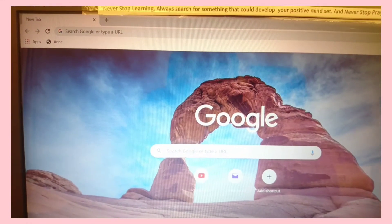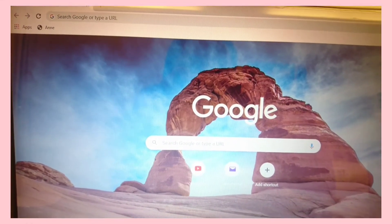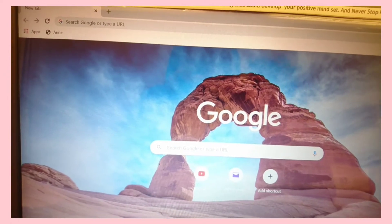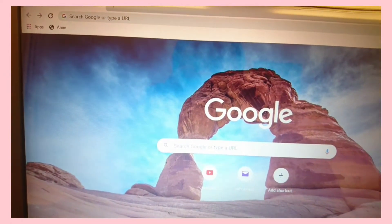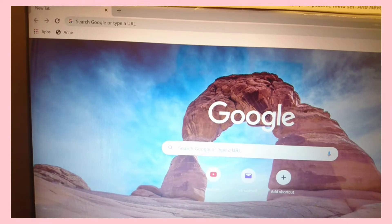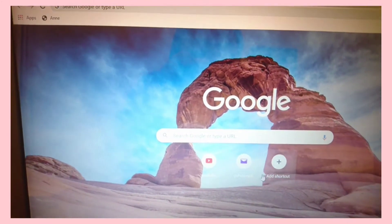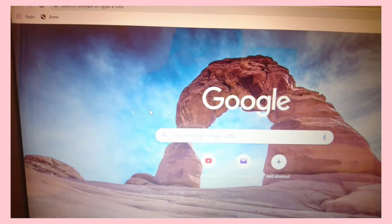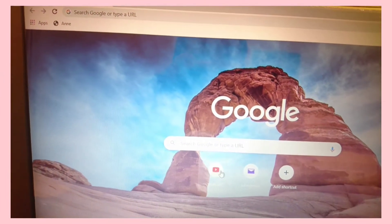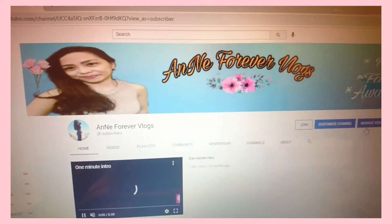Hi guys, welcome back to my channel and Forever Vlogs. For today's video, I will share with you how to find out your membership to other YouTube channels. First, you have to go to your YouTube channel.